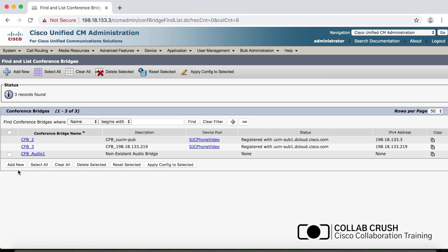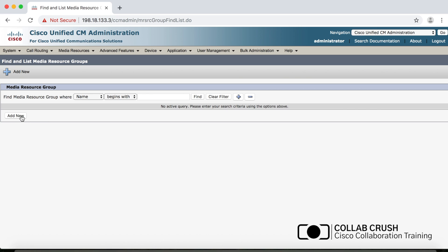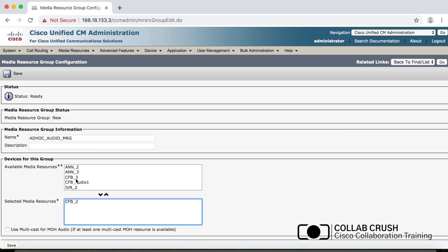To create a media resource group, go to Media Resources, then Media Resource Group, and click Add New. Give it a name — for example, ad_hoc_audio_MRG — then select CFB2 and CFB3 and add both to the list. Note there are no ordering arrows here because the media resource group is not prioritized; order doesn't matter. Then click Save.